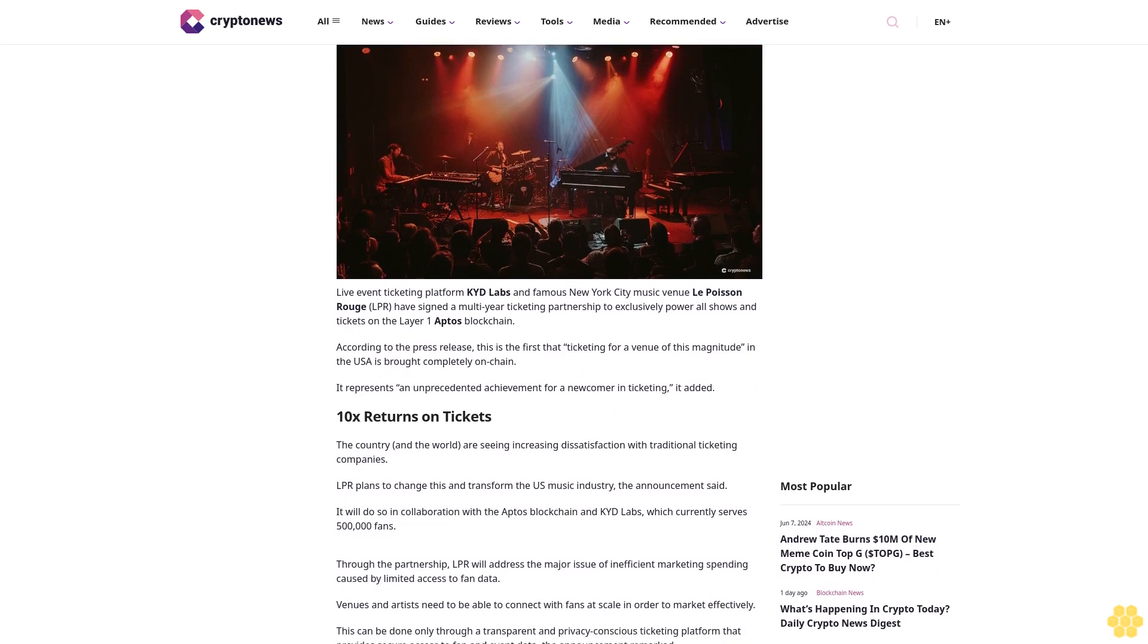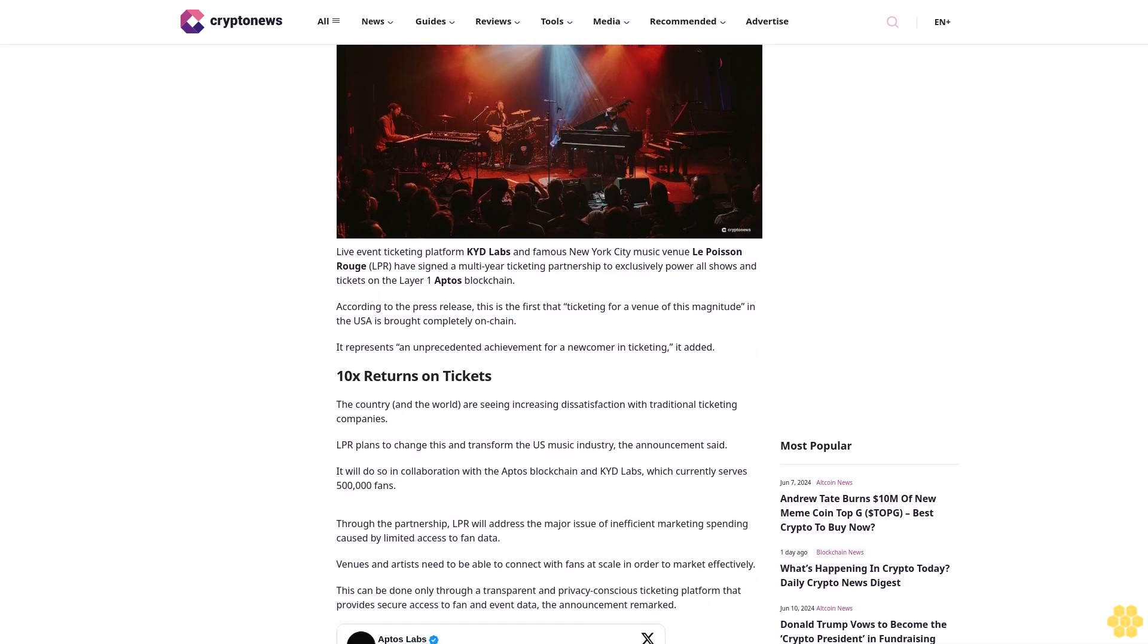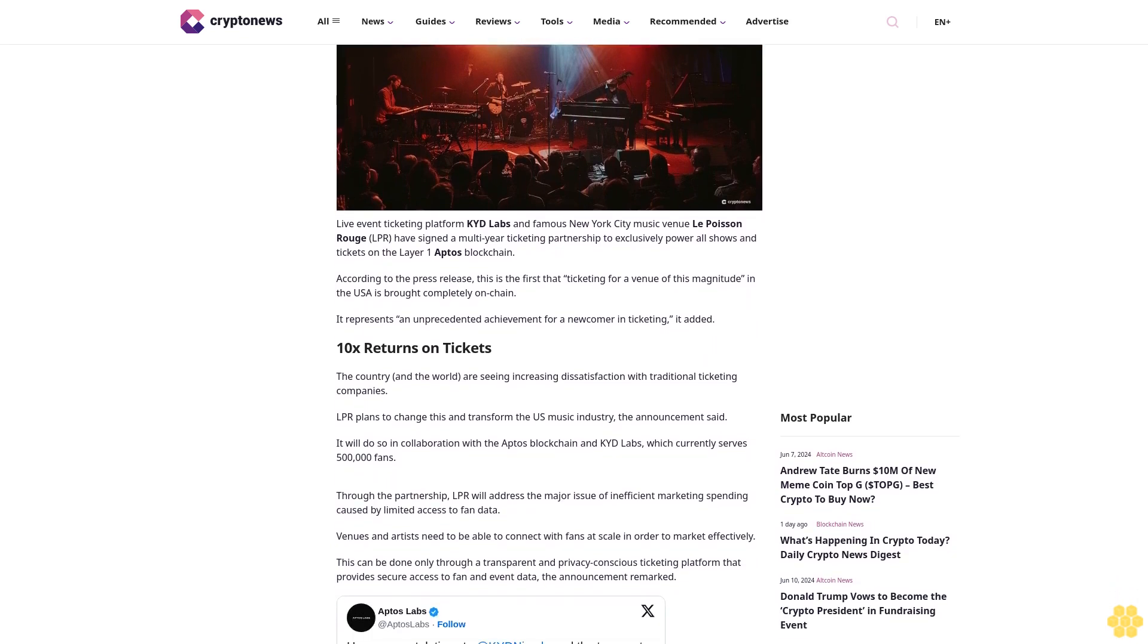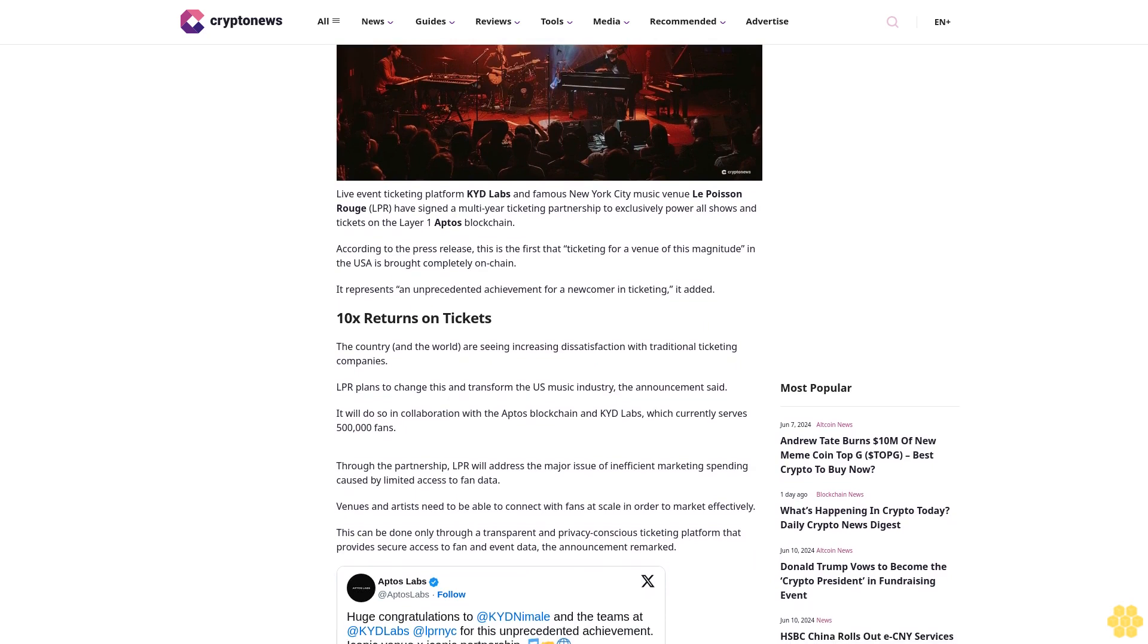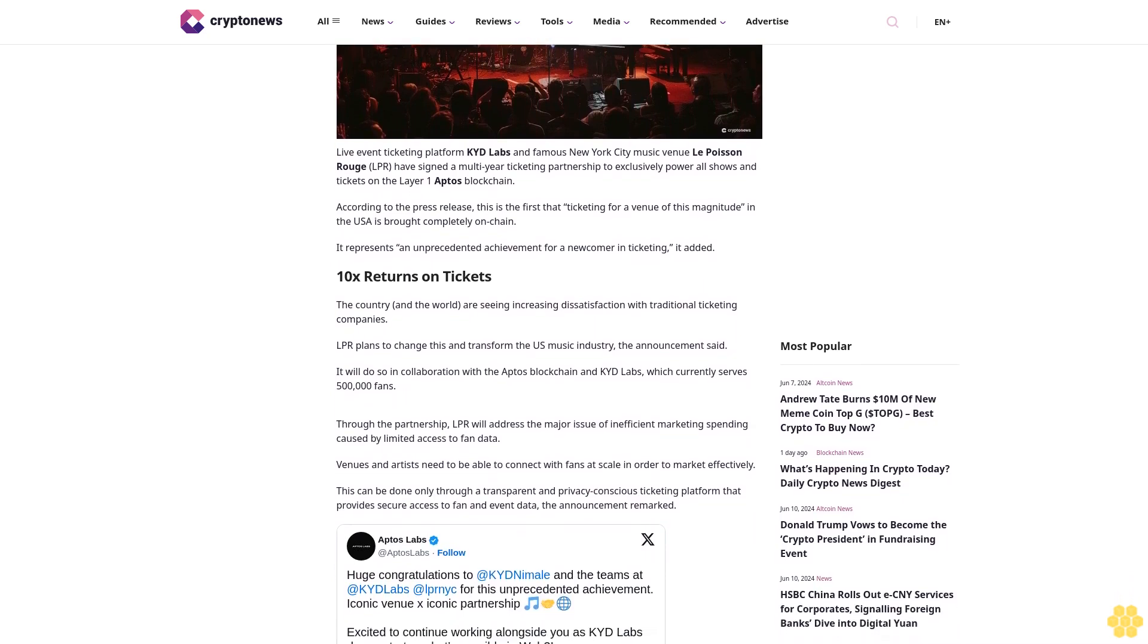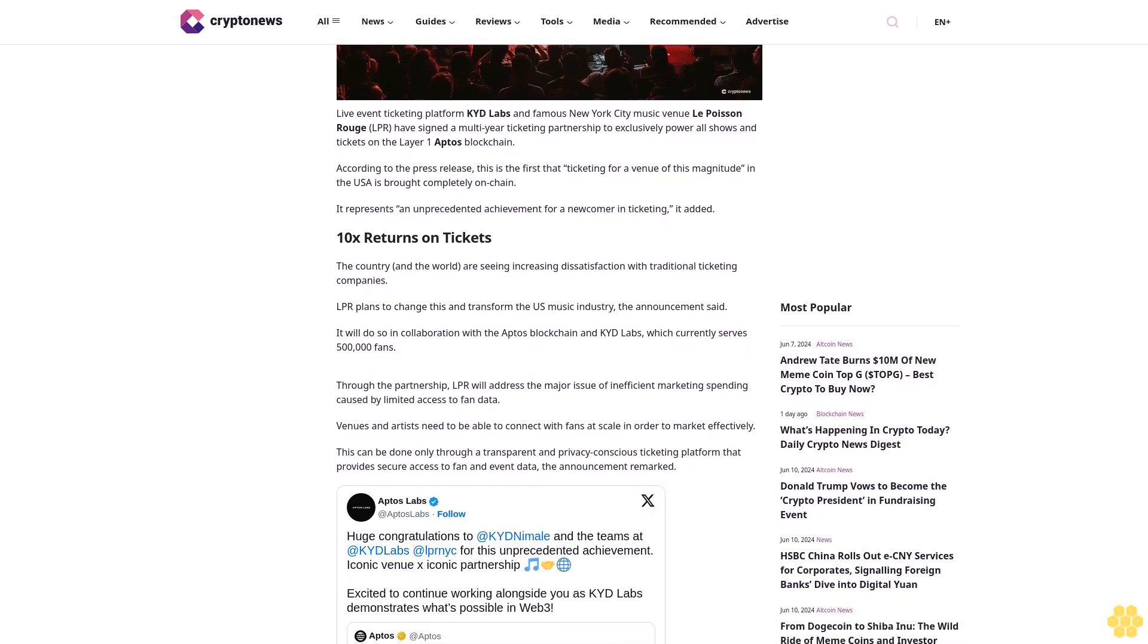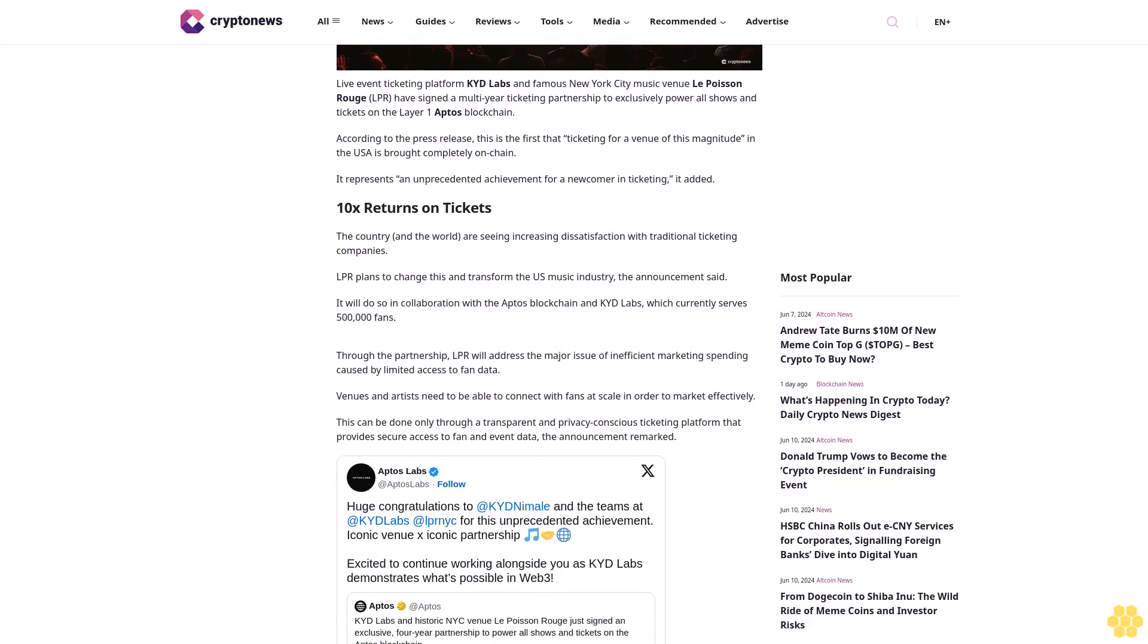The partnership will exclusively power all shows and tickets on the Layer 1 Aptos blockchain. According to the press release, this is the first ticketing for a venue of this magnitude in the USA brought completely on-chain. It represents an unprecedented achievement for a newcomer in ticketing.